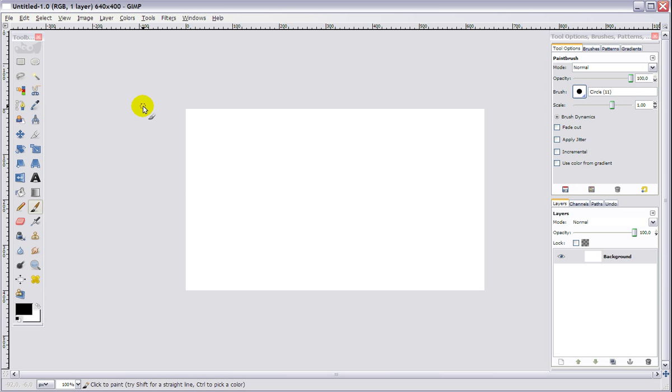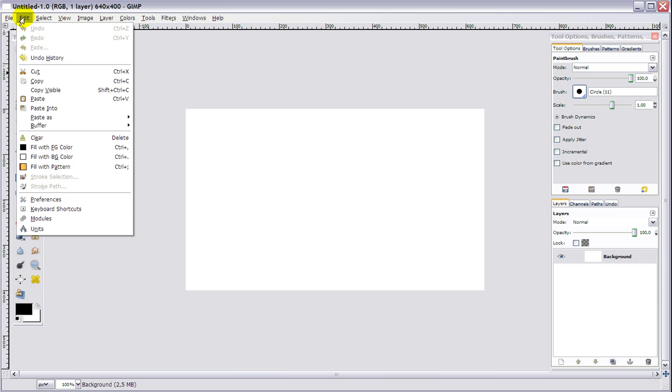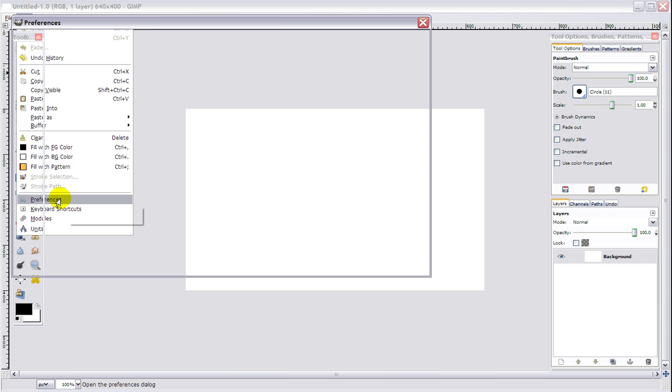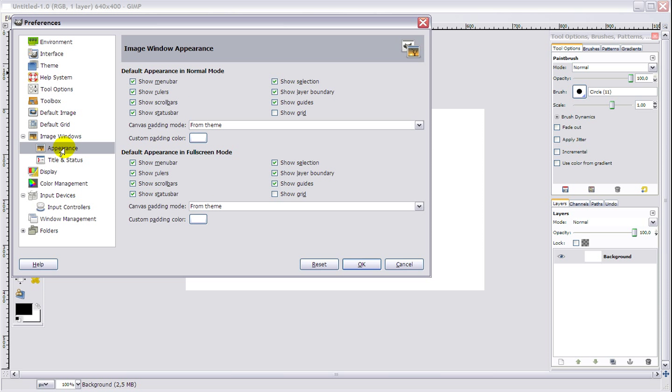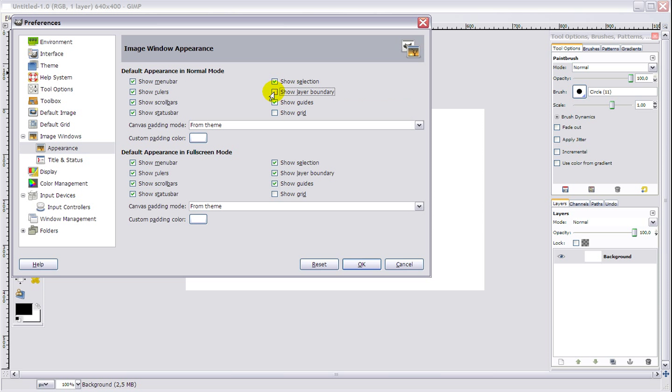For that we have to go to Edit, Preferences, Image Window, and beneath it is Appearance. Click on Appearance and there you can untick show layer boundary twice: once under default appearance in normal mode and once on default appearance in full screen mode.